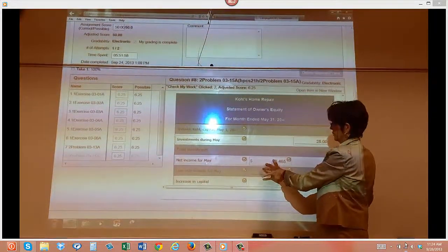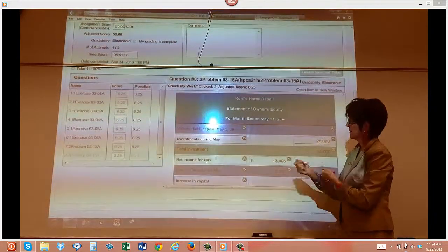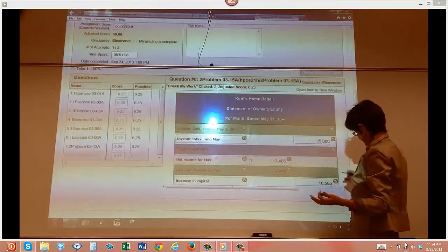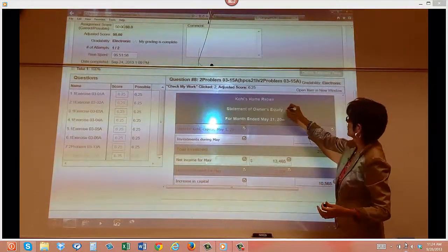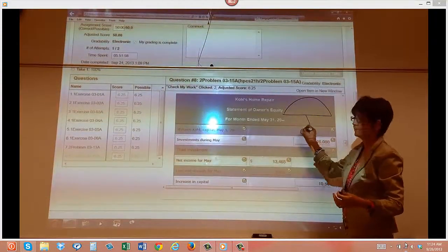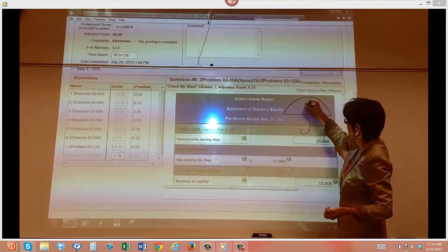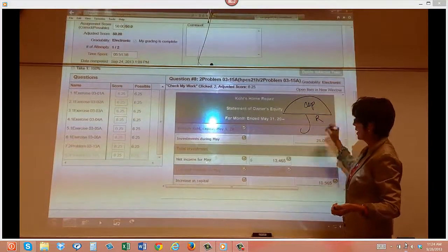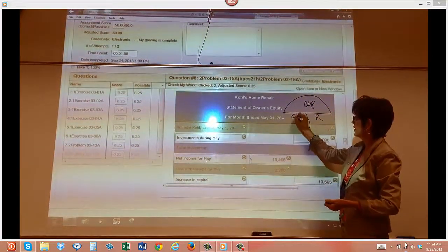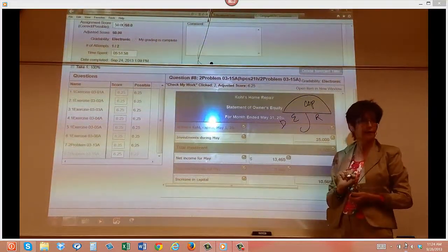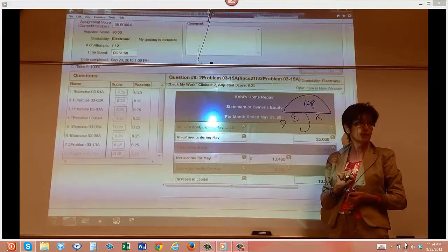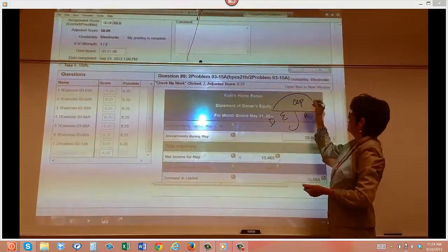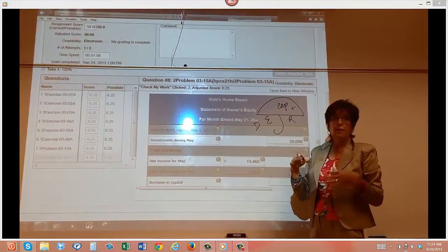Here's our statement of owner's equity. Let's think about your umbrella that we talked about already. We had capital here, right? Revenue. We had expenses and we also had drawing. Everybody agree with that? We're starting out with capital.